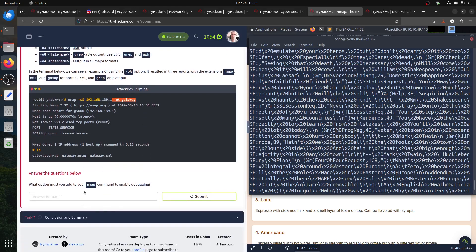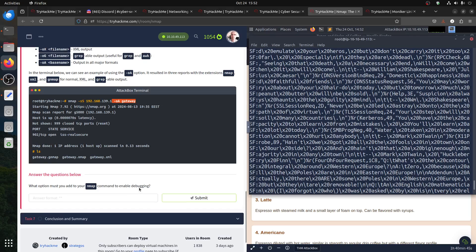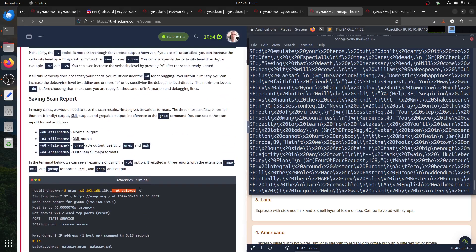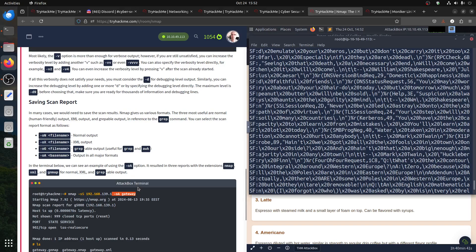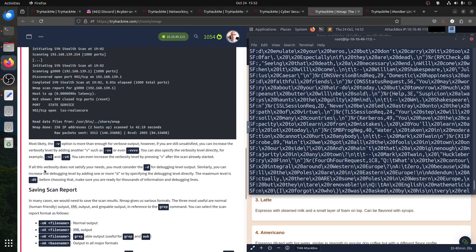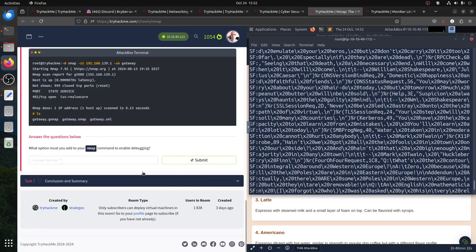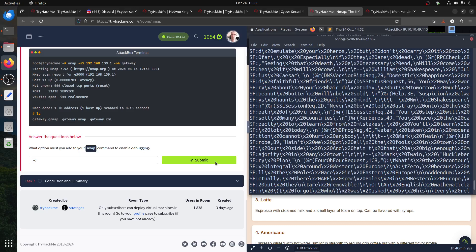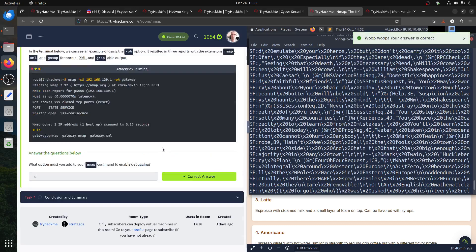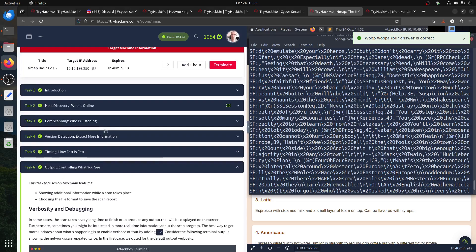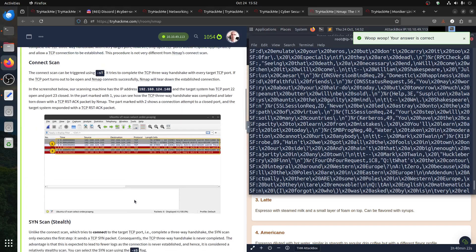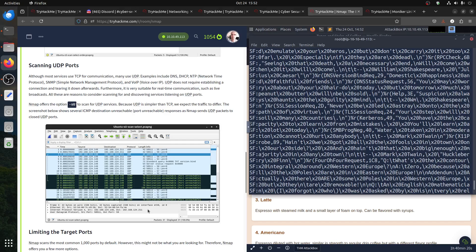What option must we add to enable debugging? Debugging is minus d. Where did we see it: if verbosity does not satisfy your need, you must consider minus d for debugging output. These things are good to know about but don't push yourself to memorize all of this. It's good when you hear a room mention a firewall — you can come to your notes and say okay, how do I do a stealth scan.